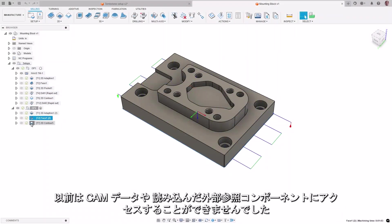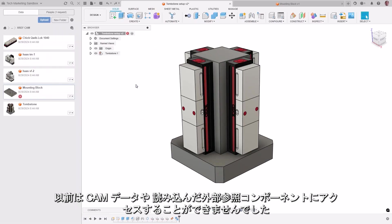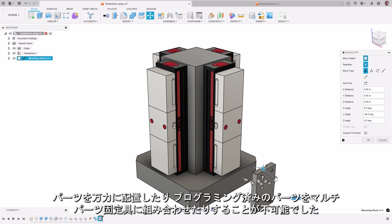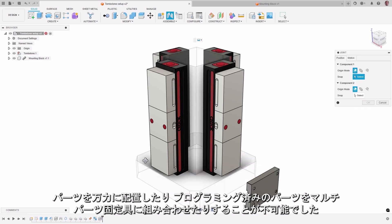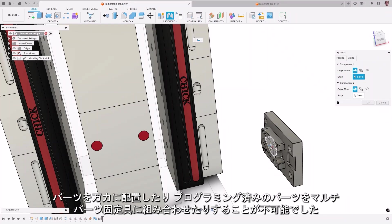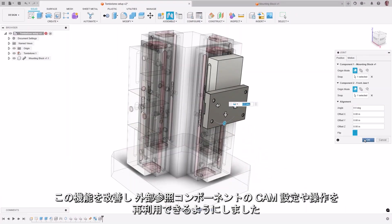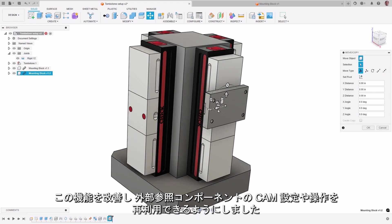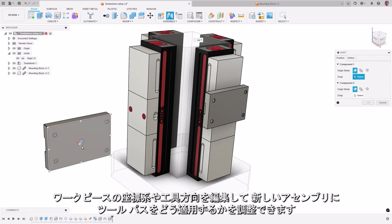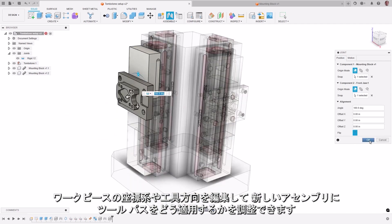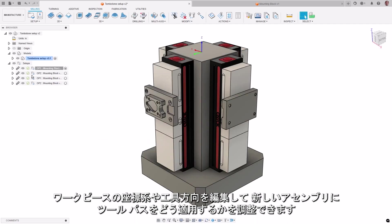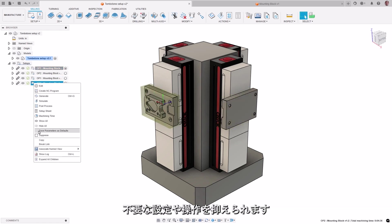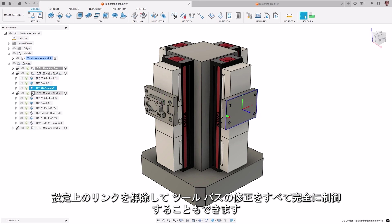CAM data previously was not accessible in a linked design that was imported, which meant that it is not possible to create an assembly of CAM programs. For example, to position a part in a vice, or to combine pre-programmed parts together on a multi-part fixture. This functionality has been improved, allowing you to now reuse CAM setups and operations from linked designs. The imported CAM data is read-only, but edits can be made to the workpiece coordinate system or tool orientation to refine how the toolpaths are applied to the new assembly. Setups or operations which are not required can be suppressed, and you can also break the link on the setups to gain full control of all toolpath modifications.